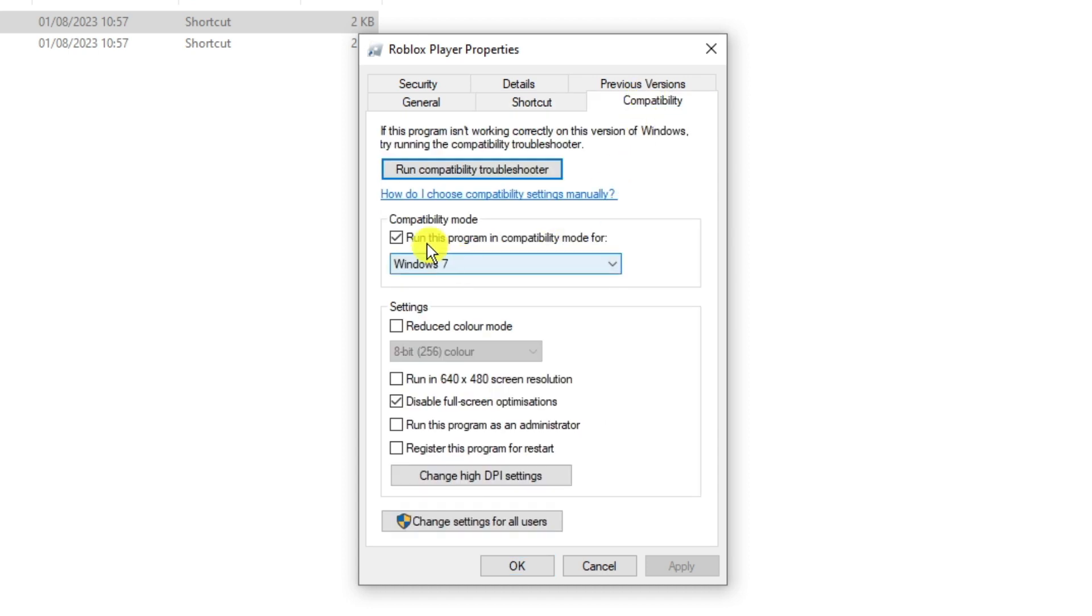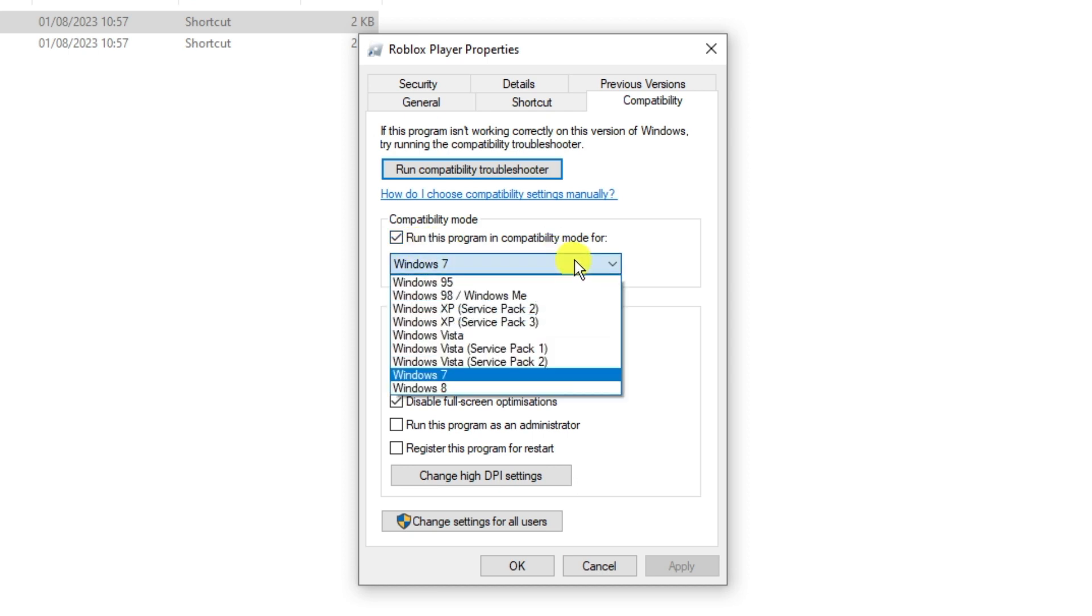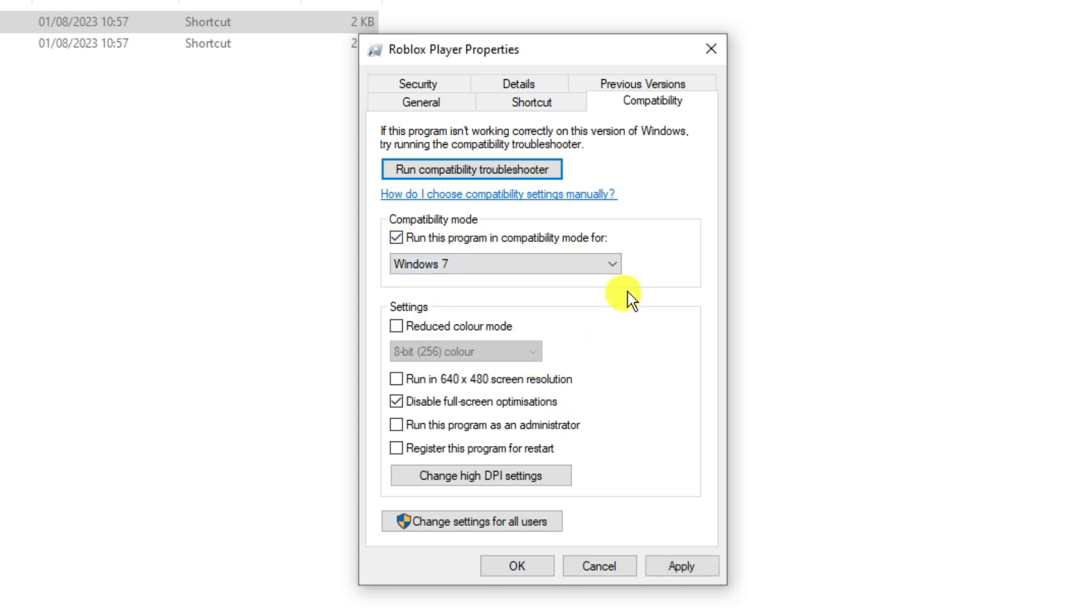Tick the box to run this program in compatibility mode and from the drop down box select Windows 7. Make sure you've also ticked the box underneath settings which says disable full screen optimizations, then click apply and ok.